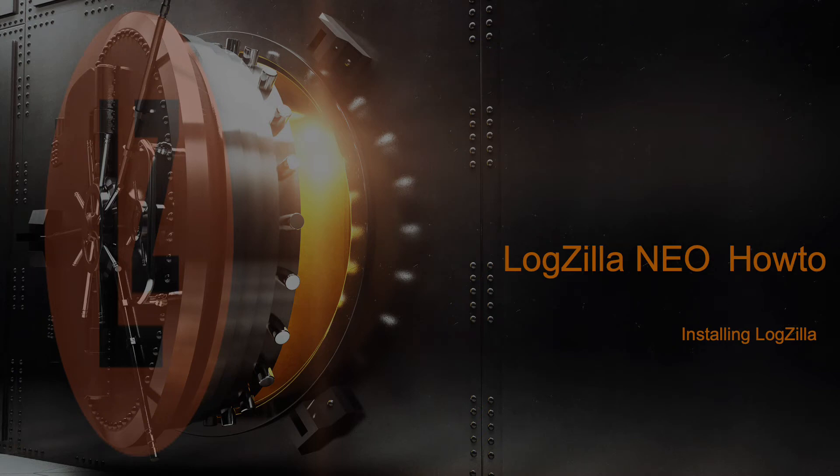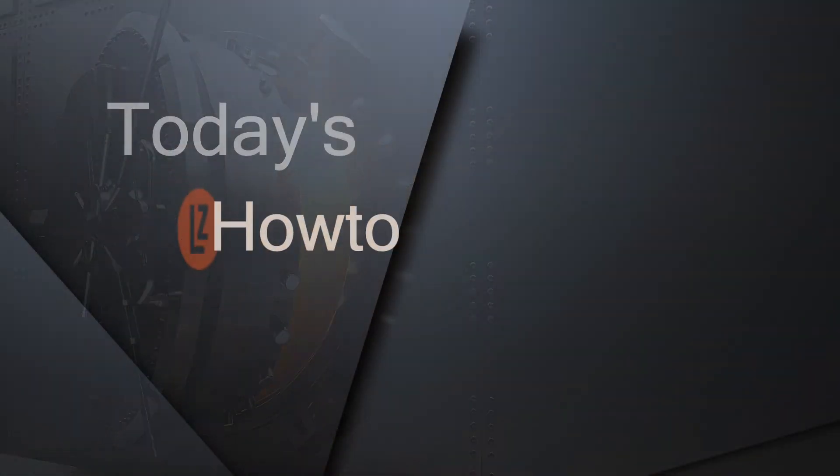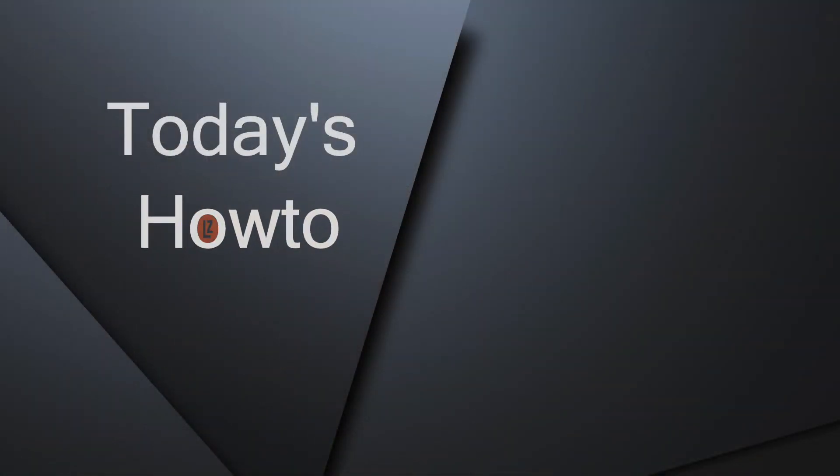Good afternoon, my name is Clayton Dukes with Logzilla Corporation. Today I'm going to show you just how easy it is to install Logzilla.